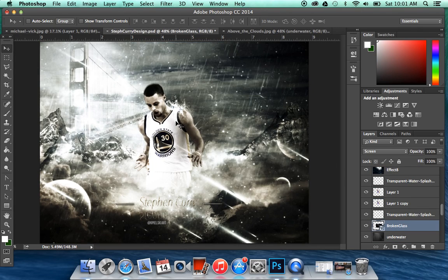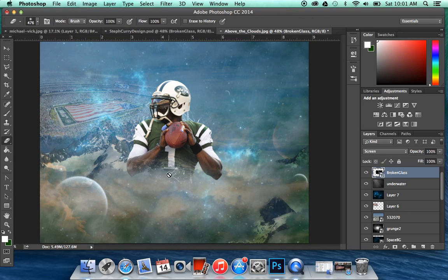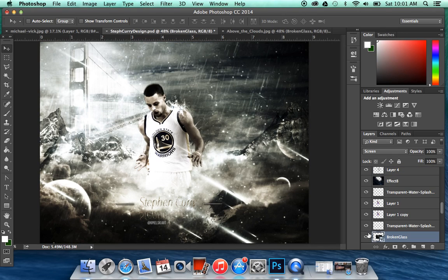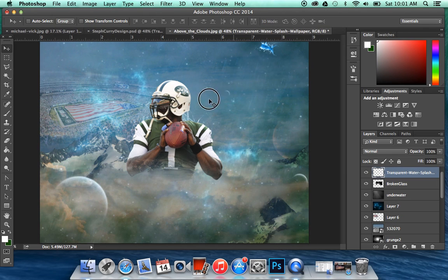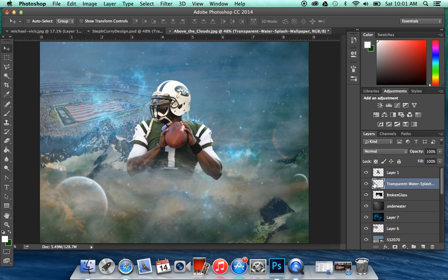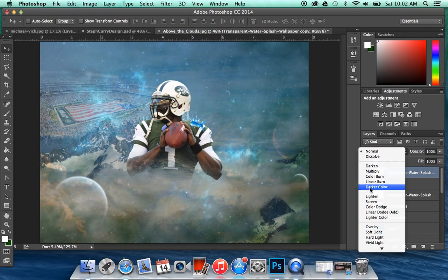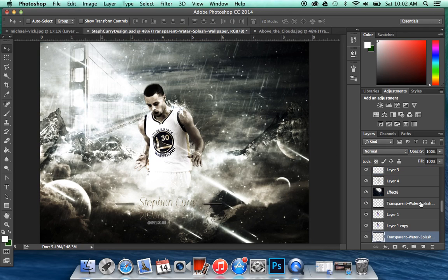The next step is the broken glass, which you should all have — it's not hard to get. You just put it behind the player. I don't like how it sticks out from beneath the player, so I'm going to erase that right there. Then the next step is the water splash — you can search this on Google too. The first one is going to be on Normal and placed behind the player. Then you make an exact copy of that layer and put this one in front of the player on Screen.